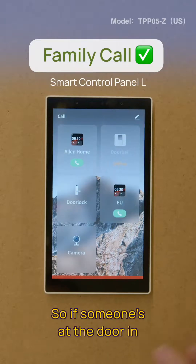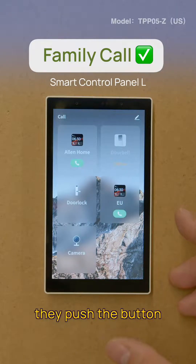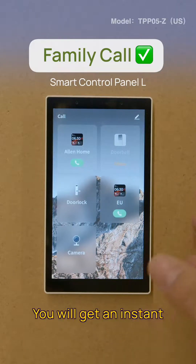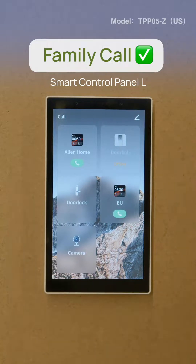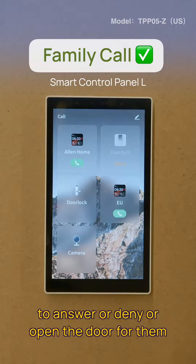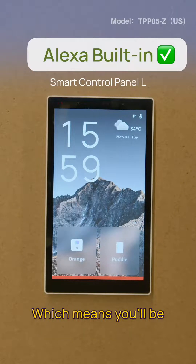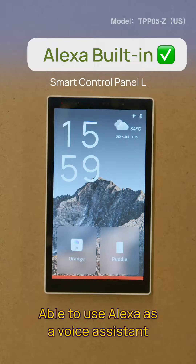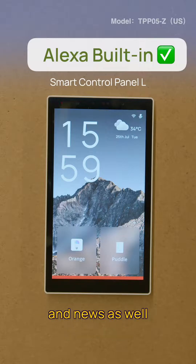If someone is at the door and they push the button on the door lock, you will get an instant message pushed to the panel to help you answer, deny, or open the door for them. Also, this panel is an Alexa built-in device, which means you'll be able to use Alexa as a voice assistant to control devices, play music, and news as well.